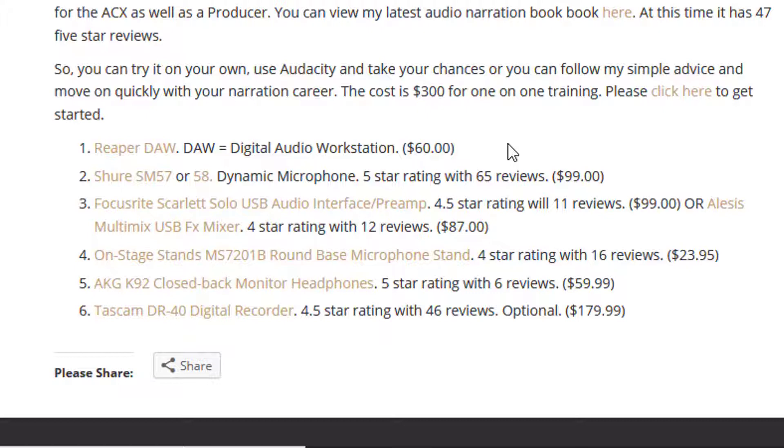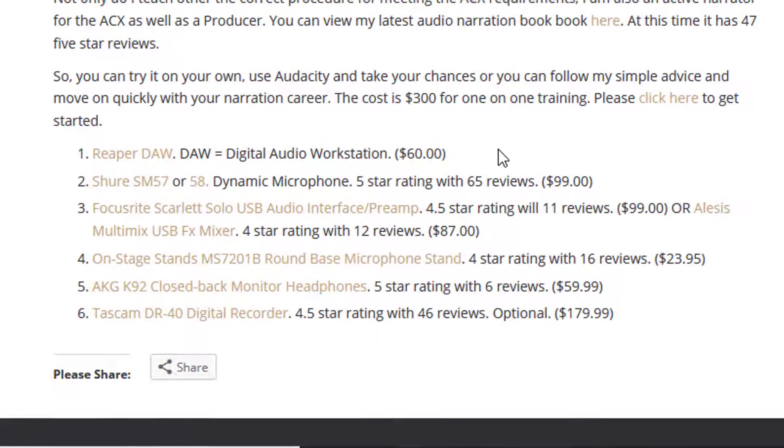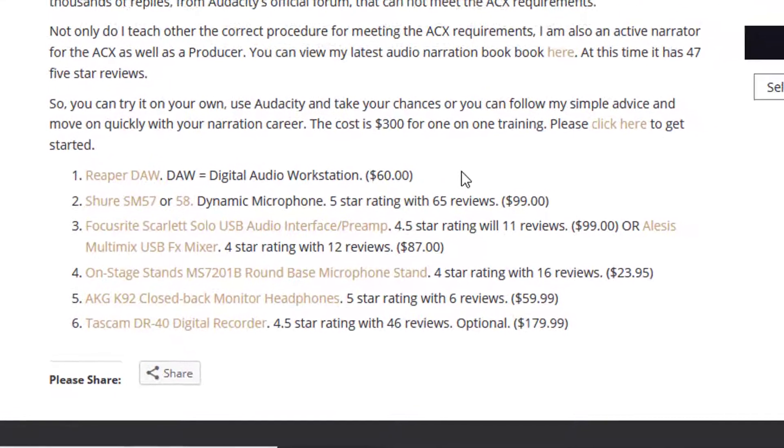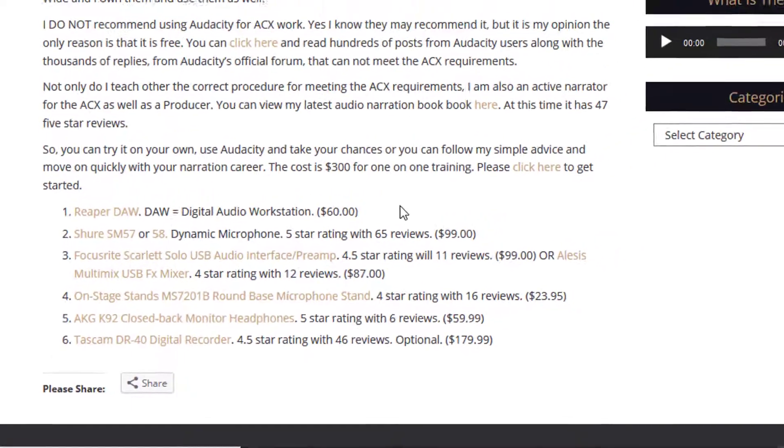So just like it says, you can try it on your own, use Audacity and take your chances, or you can follow my simple advice and move on quickly with your narration career. The cost is $300, but it's one-on-one specialized training.